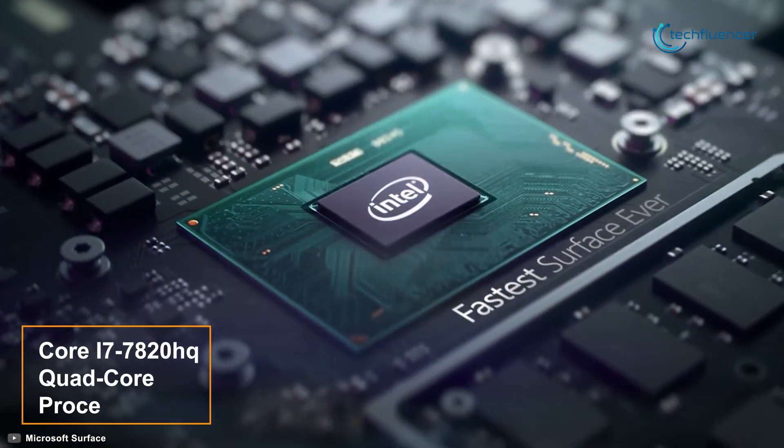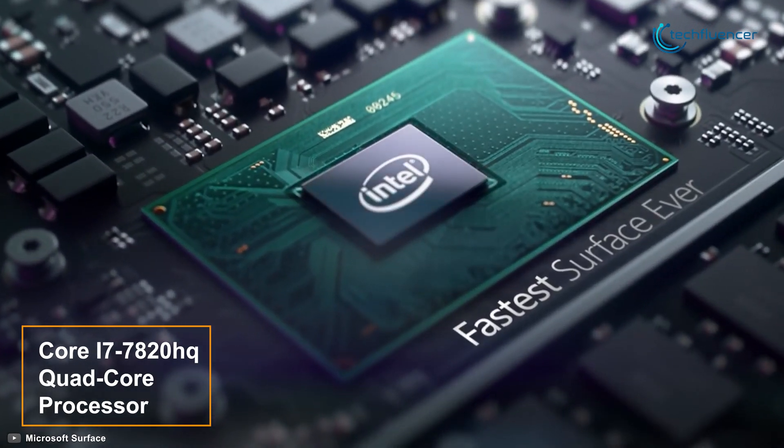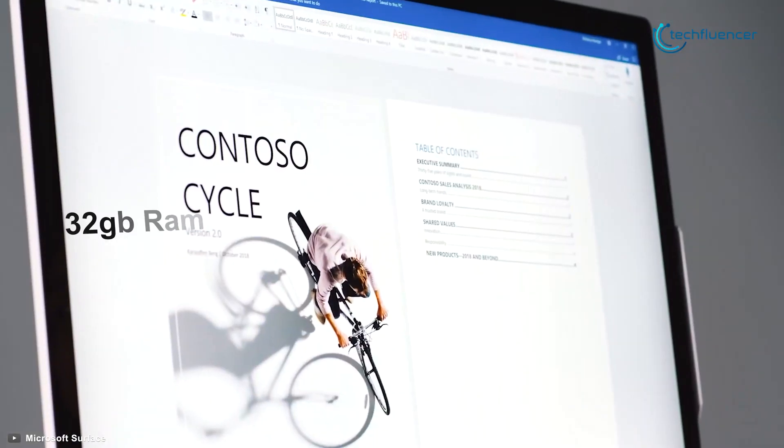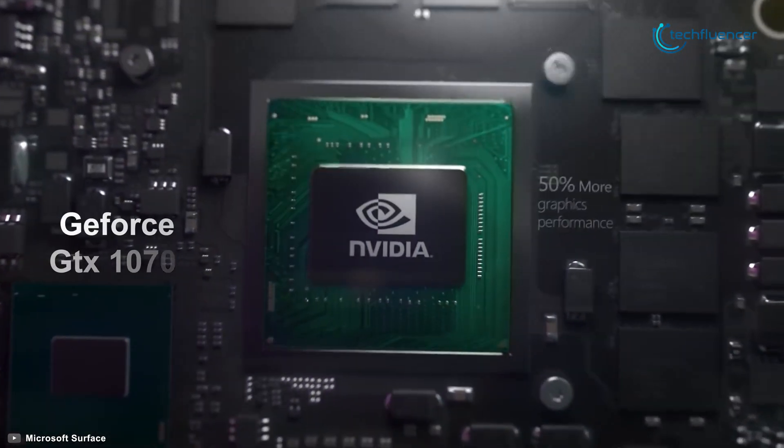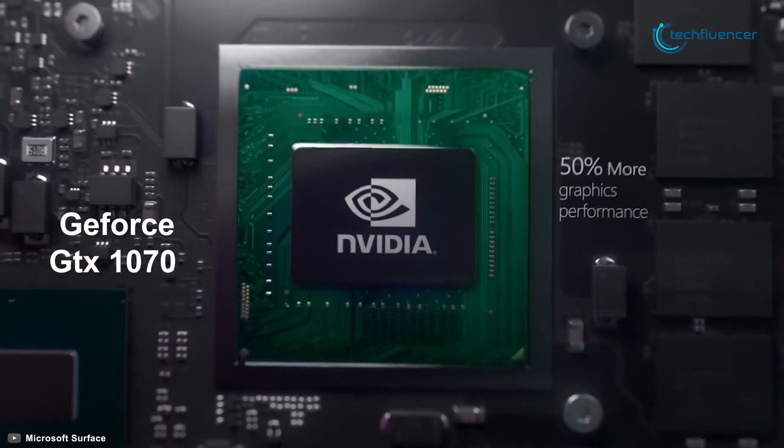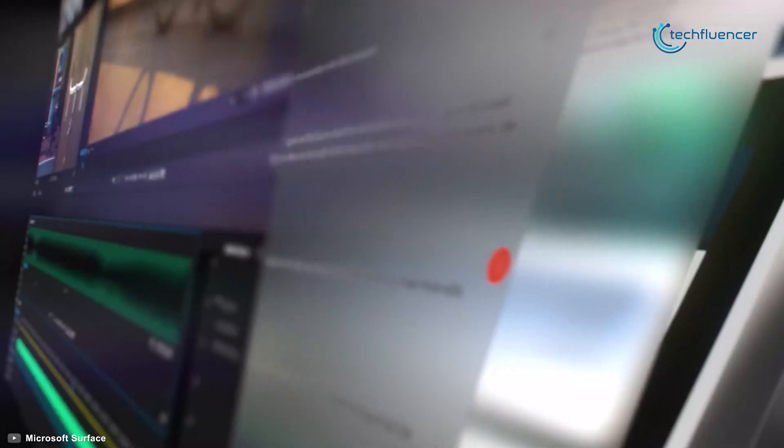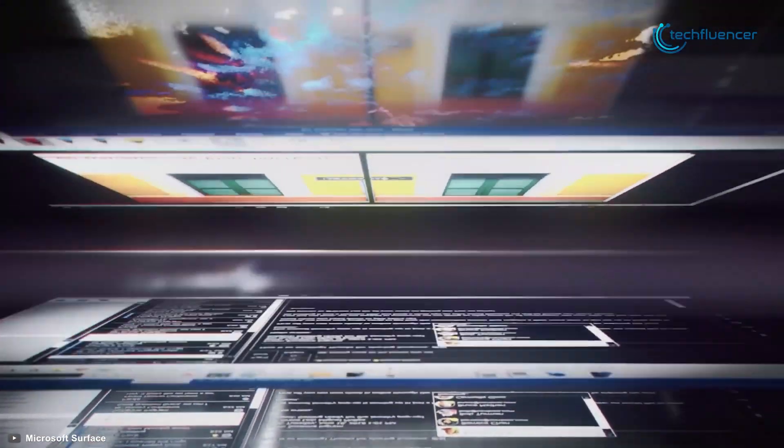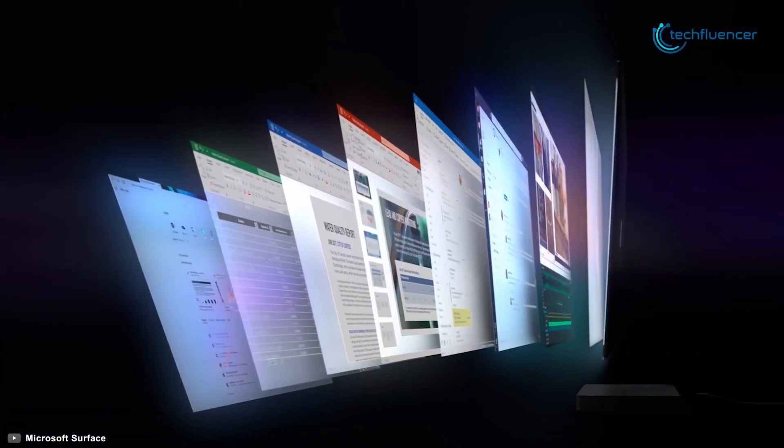Powered by Intel Core i7-7820HQ quad-core processor, 32GB of RAM, and an NVIDIA GeForce GTX 1070 graphics card, the Surface Studio 2 is capable of handling everything from everyday tasks to professional-grade software.